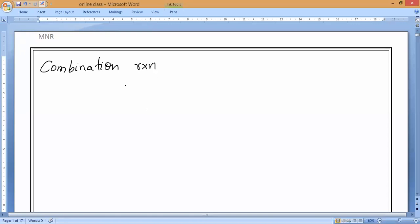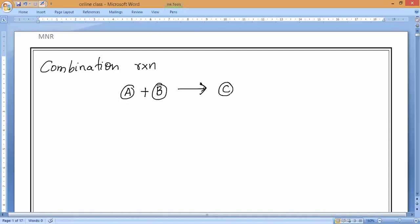The examples of combination reaction — if you take the mathematical representation, A plus B will react and give you AB or C. Meaning two or more than two reactants will combine and give you only one product. That is called as a combination reaction.